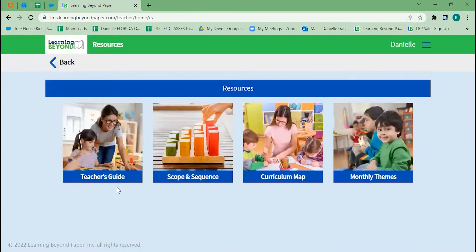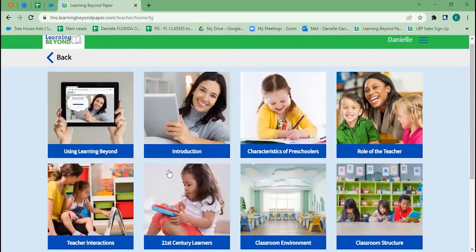Our resources section provides our monthly themes, curriculum map, and scope and sequence, which are helpful as you plan. We also have our teacher's guide — this first tile gives you an overview of where to find things in the curriculum and is your first stop to making sure you understand how to get to everything.